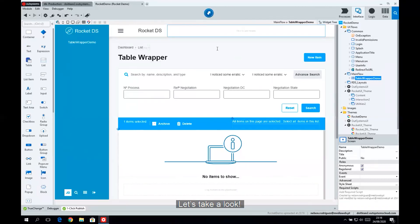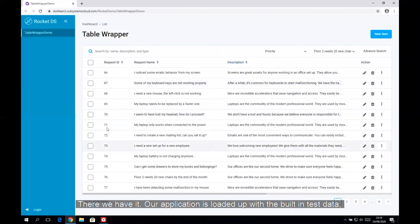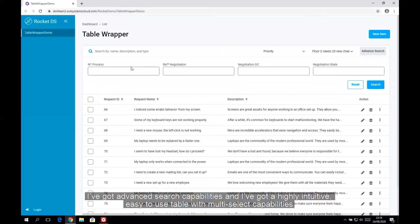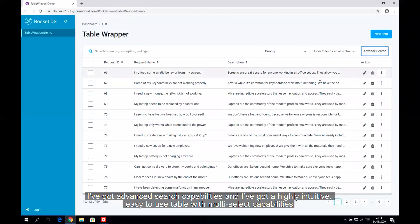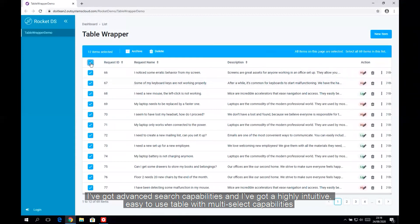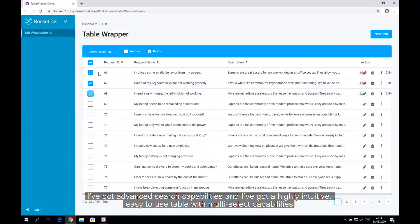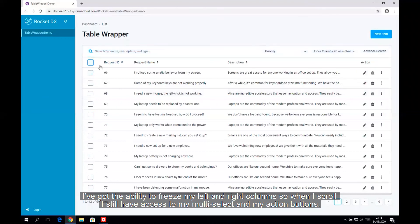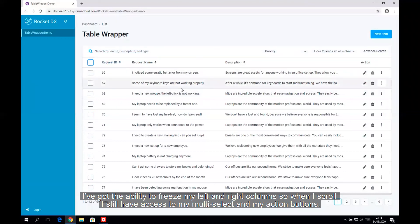Let's take a look. There we have it. Our application is loaded up with built-in test data. I've got advanced search capabilities, and I've got a highly intuitive, easy-to-use table with multi-select capabilities.